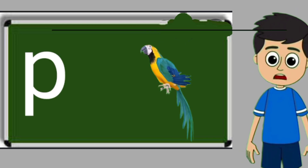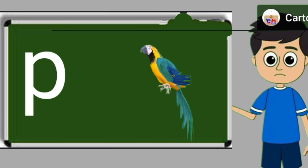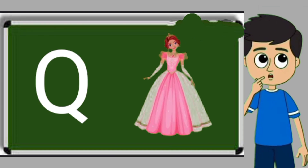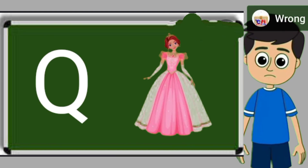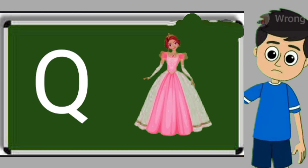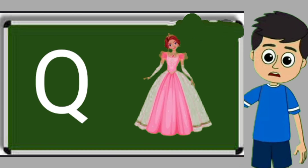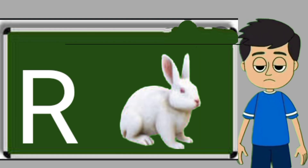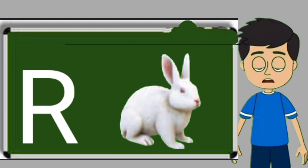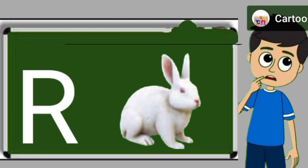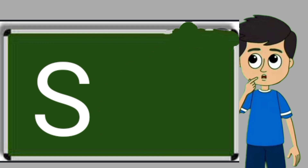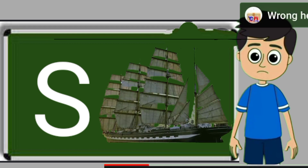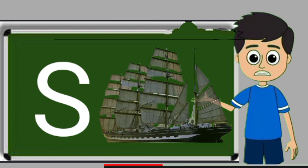P for parrot. Parrot means tota. Q for queen. Queen means rani. R for rabbit. Rabbit means khargos. S for sheep. Ship means jahaj.